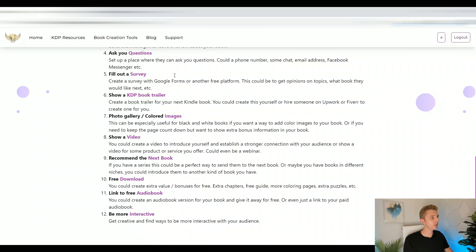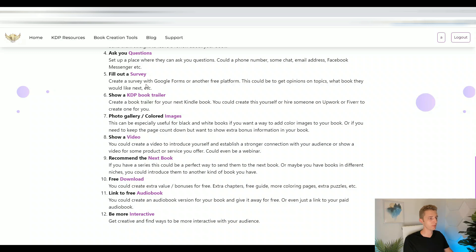Then the next way you can use QR codes is for people to ask you questions. This could go to a business phone number, a chat, an email address, Facebook Messenger, etc. — any place where you'd want people to ask you questions. The next use could be a survey to get more information about what your audience wants, maybe a survey for the next book or what topics they're interested in.